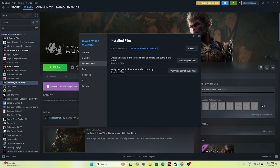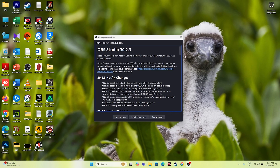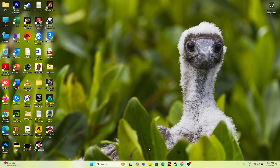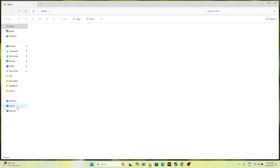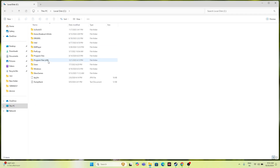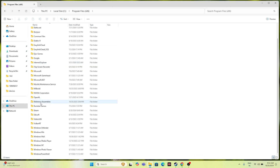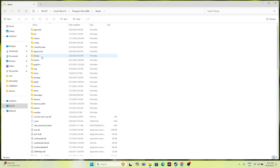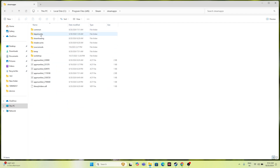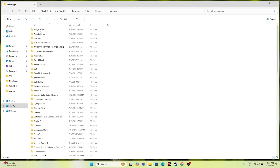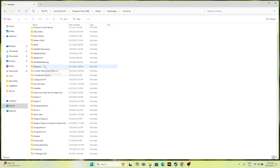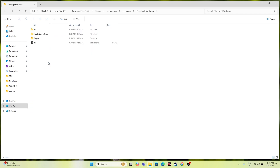There is also another way: just go to File Explorer and navigate to This PC > Local Disk C > Program Files (x86) > Steam > steamapps > common > Black Myth Wukong. You can try launching the game from here as well. Instead of launching from Steam, try launching from the installation folder.